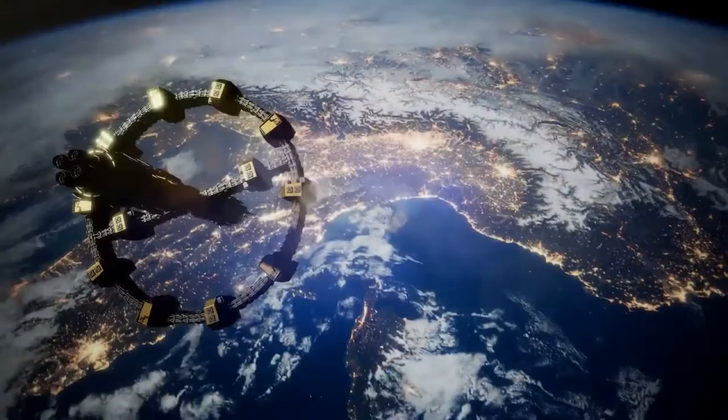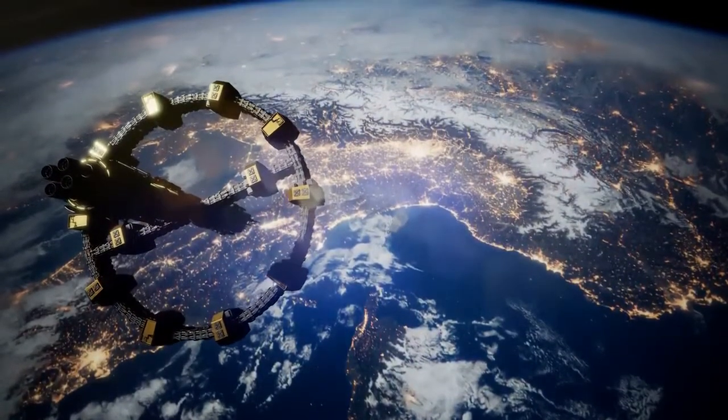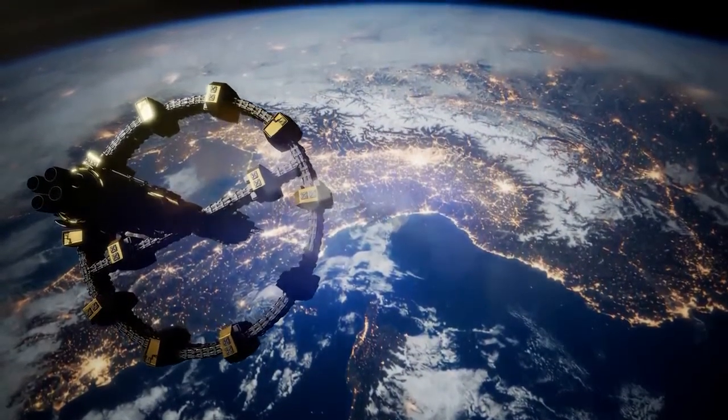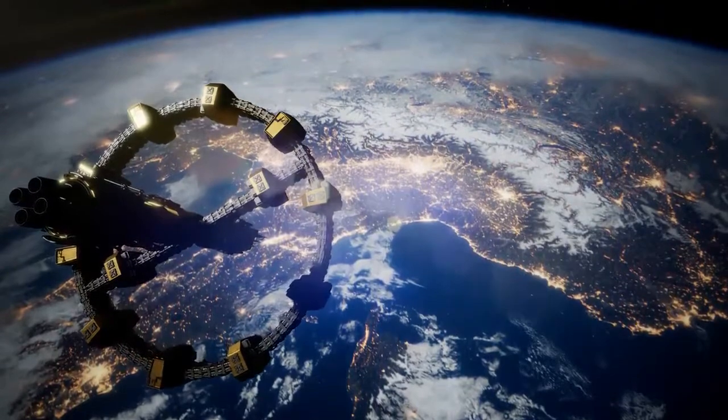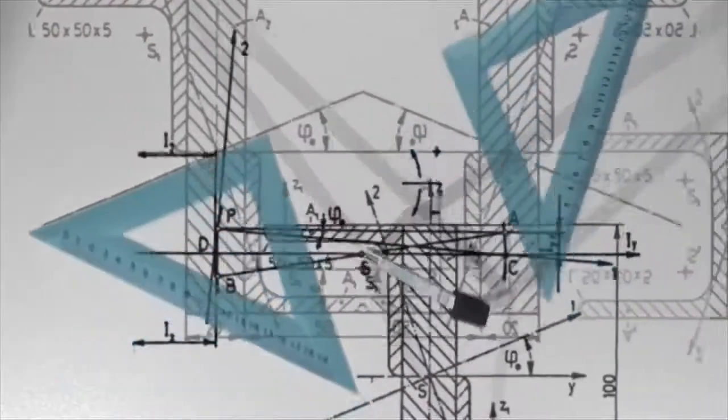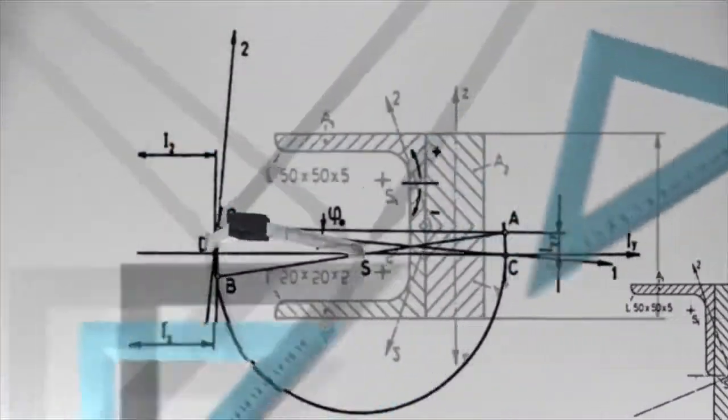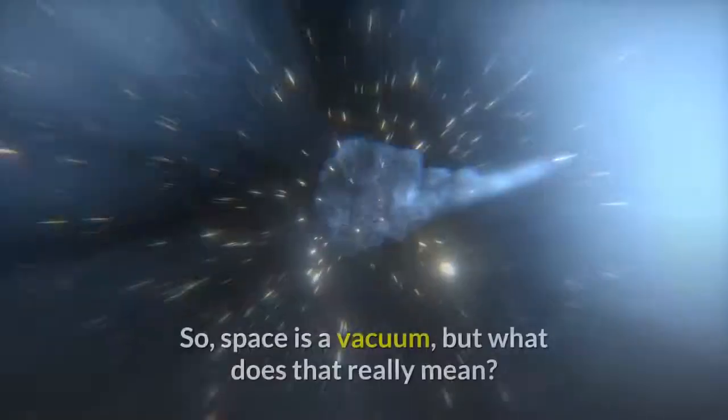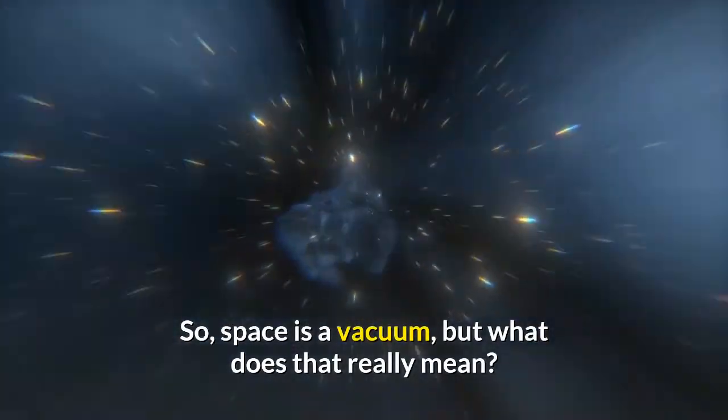Some may have even studied further and learned that space is silent because sound cannot travel through a vacuum. While both of these things are true, have you ever wondered why? To get to the bottom of this, we need to take a closer look at the science behind it all.